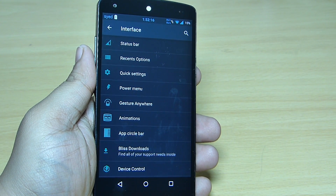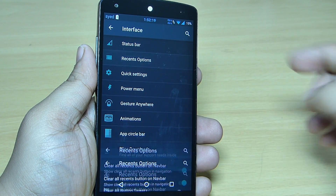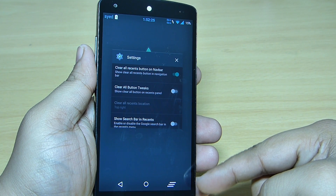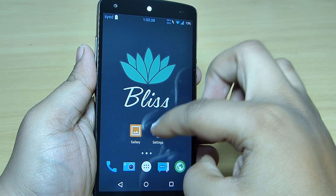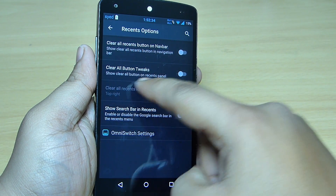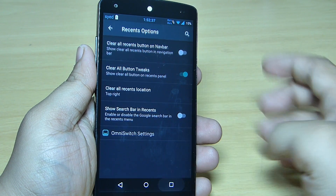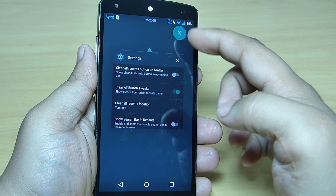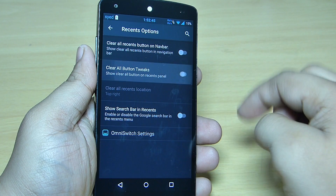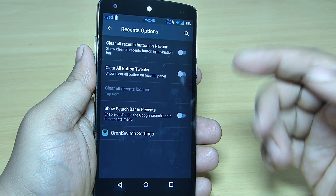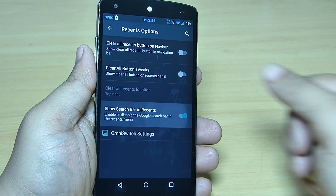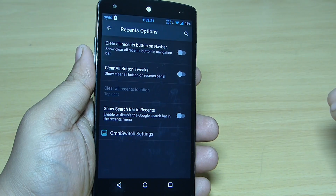When you go into your recent option, you can see a clear recents button on the navbar — towards the bottom right side — and when you tap it every application will be closed. If you want the clear recents tweak button, you can toggle it on and you can see the X mark will appear and your recent applications will be cleared. You can also toggle the search bar in your recents — for instance you can see the Google search bar is available, and when you toggle it off it will be gone.